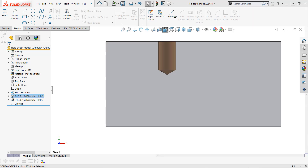This is Guy Delosier, Senior Applications Engineer at GoEngineer. This quick clip video is about new hole wizard functionality in SOLIDWORKS 2020.